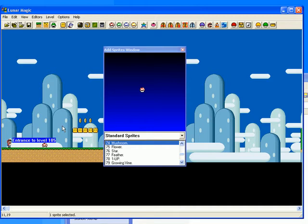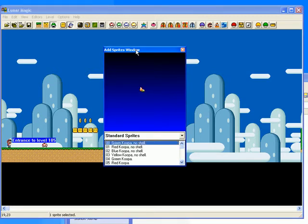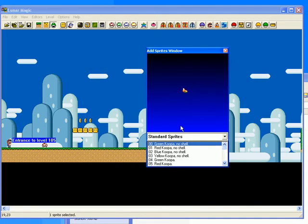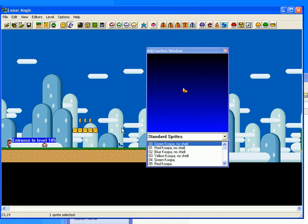Let's also for the sake of it, add some enemies of some kind. Green Koopa, no shell. Well, this is the first level, so let's just make it really easy. Let's have one green Koopa with no shell and he will be over there somewhere.